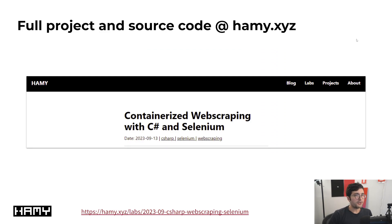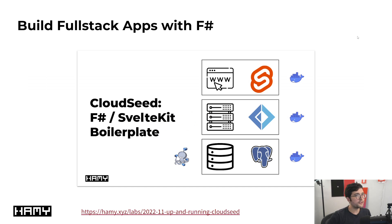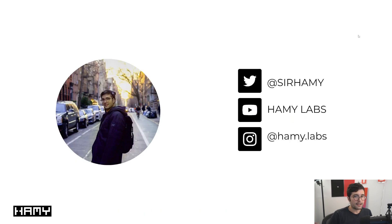That was a lot of code, and I went through it fast — so if you want the full source code, you can get it at my website, which also has the full project files if you want to download them and run the containers yourself. If you're interested in this, you might also be interested in building full stack apps with F#, which you can see in another video. That's it for this video — thanks for watching, and I'll see you in the next one.